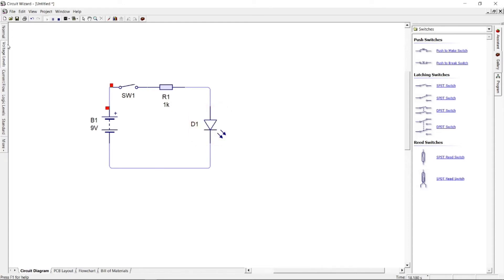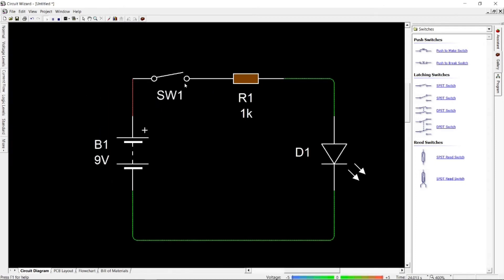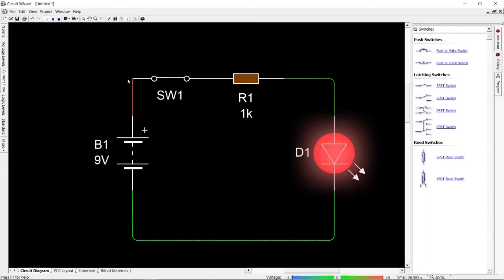Click Current Flow on the left side pane to see the current flow direction on a circuit. As you can see, current flows in a clockwise direction, as current flows from the negative direction.